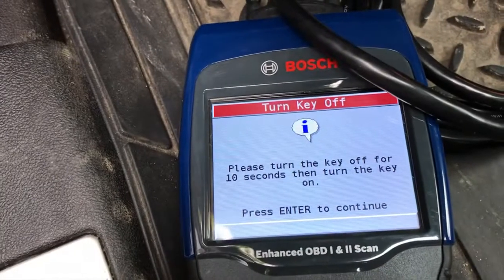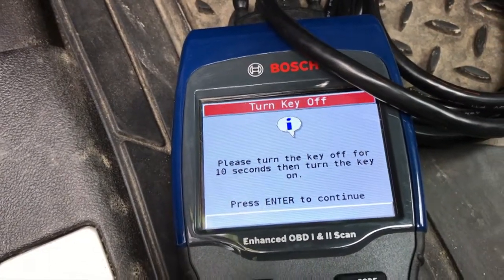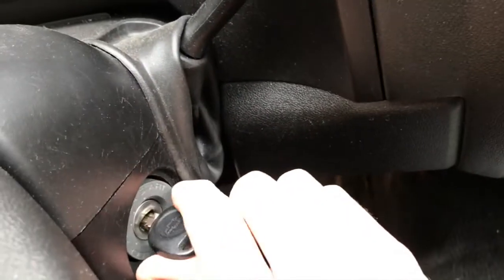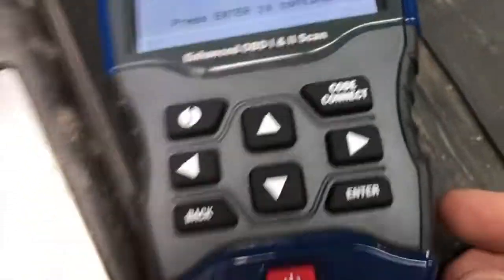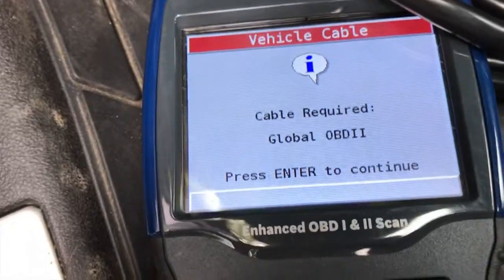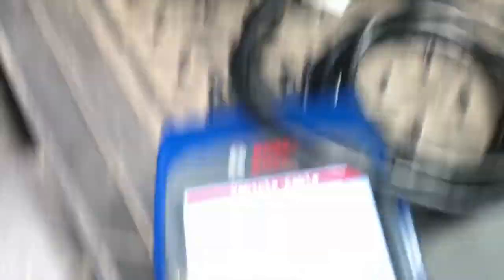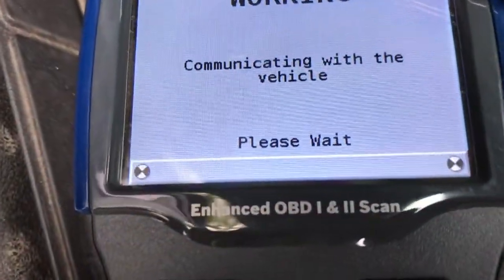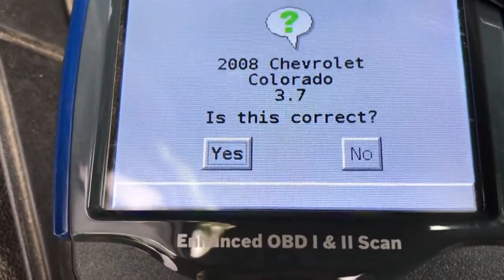Press Enter, and it says: please turn the key off for 10 seconds, then turn the key on and press Enter to continue. Coming up to the actual key again — don't turn the engine on, just turn the key to the on position. You'll notice your instrument cluster lights up. Selecting Enter — cable required, Global OBD2 — press Enter to continue. That's that cable right there, and now it's working and communicating with the vehicle.